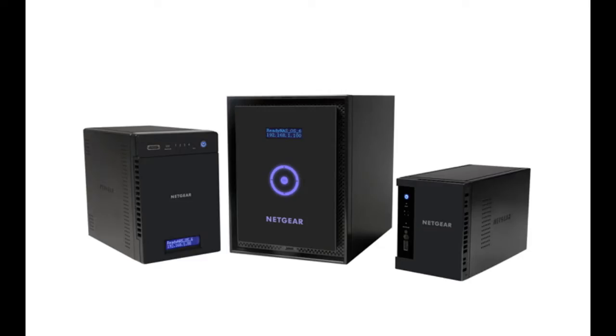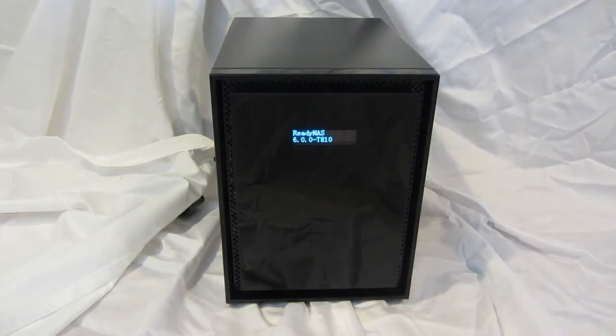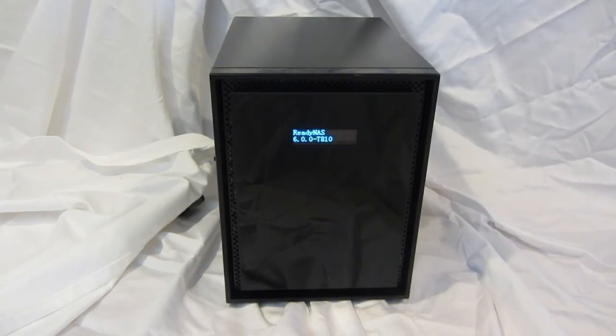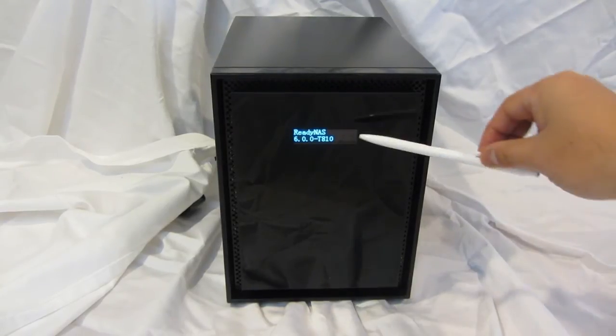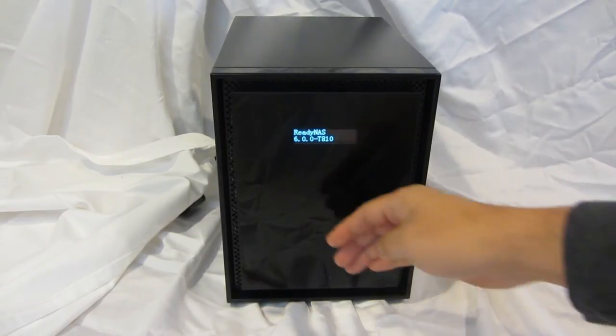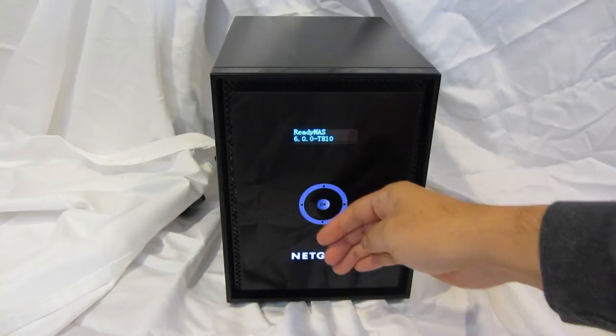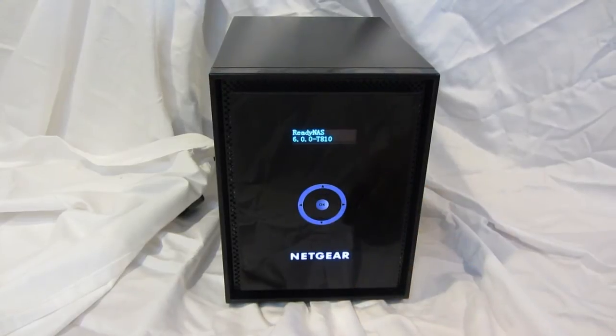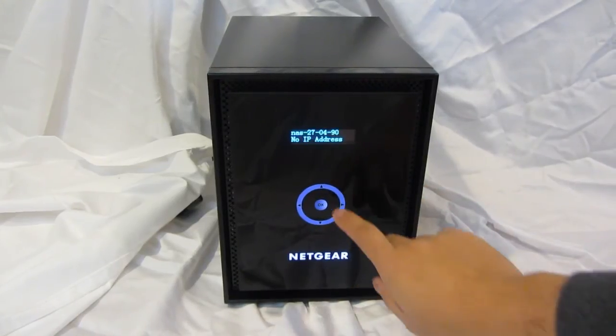Welcome to the world of ReadyNAS. Let's take a look at the front panel. We have a two-line LCD display. There's a proximity sensor which activates the navigation buttons.